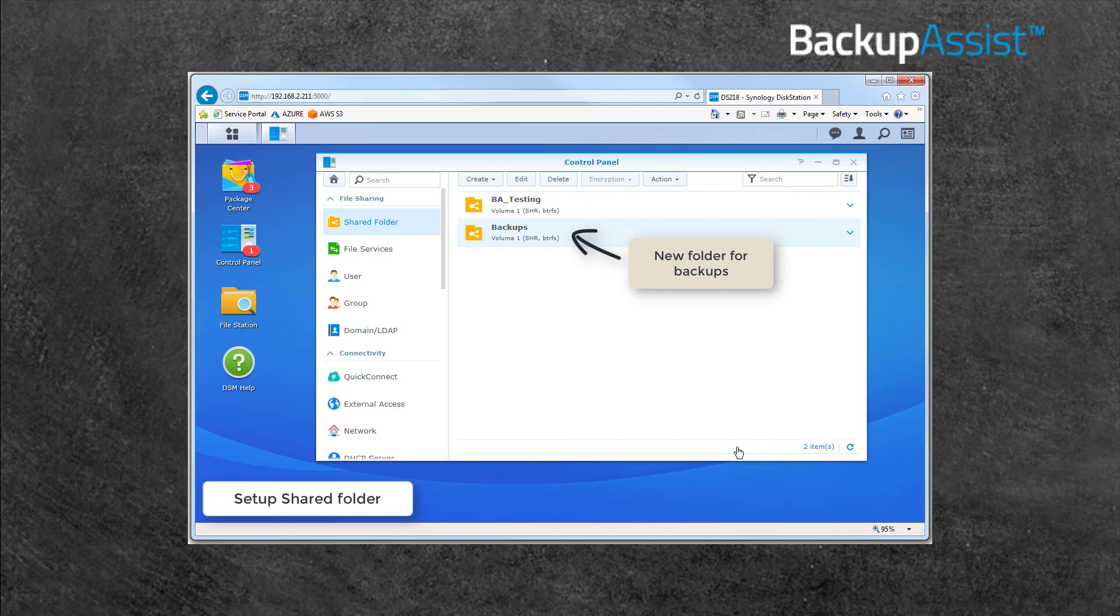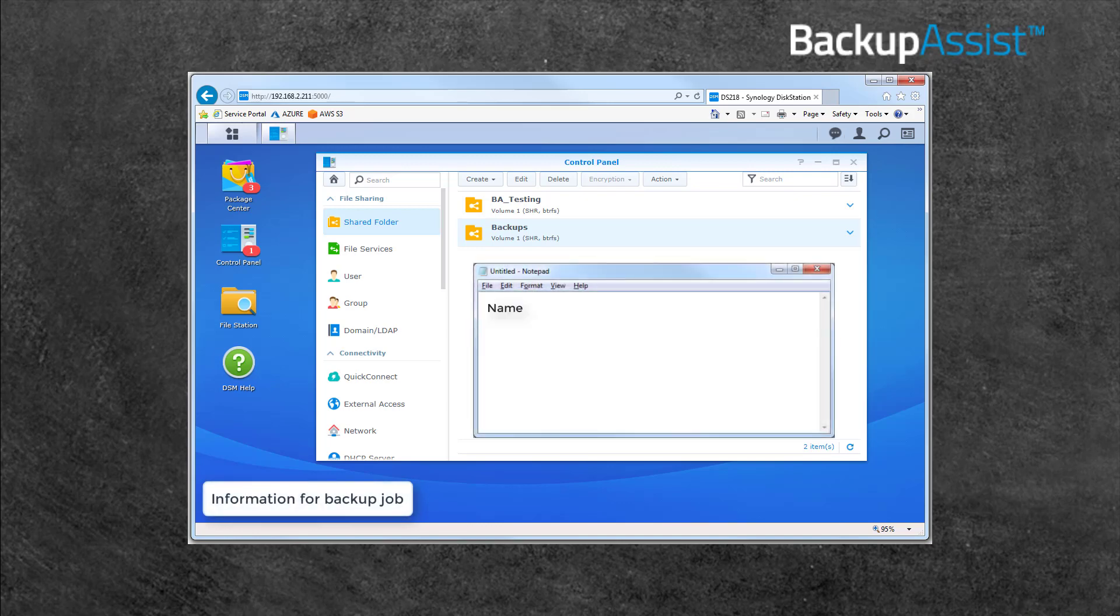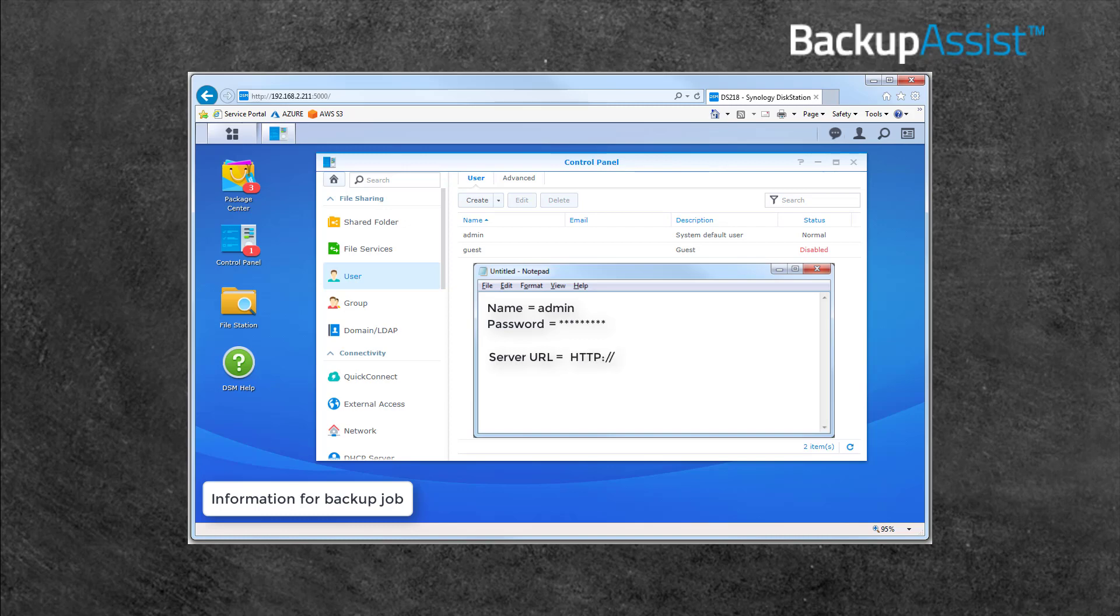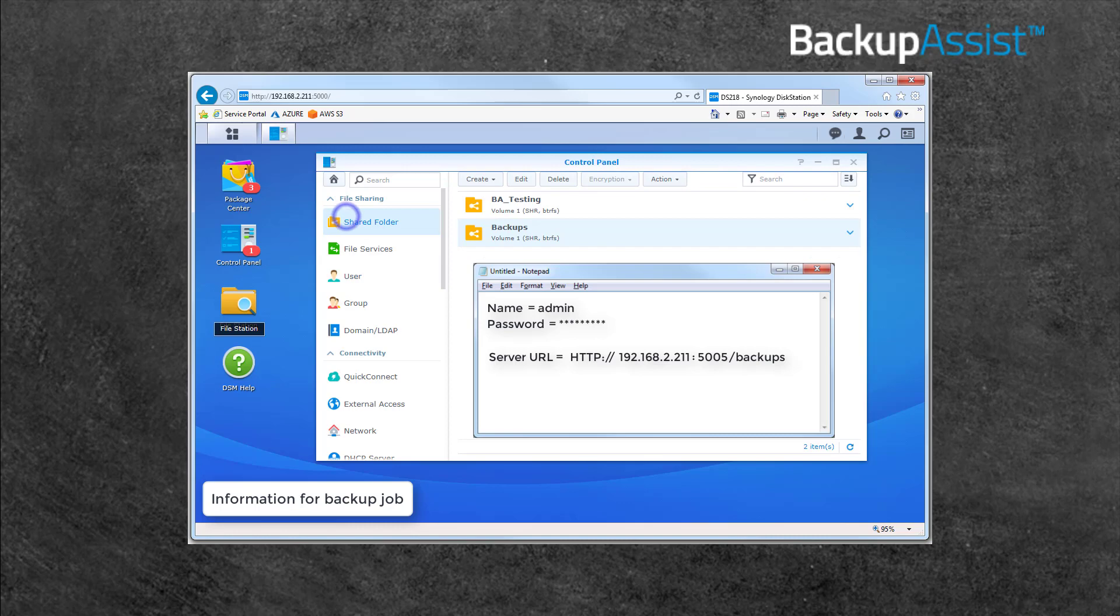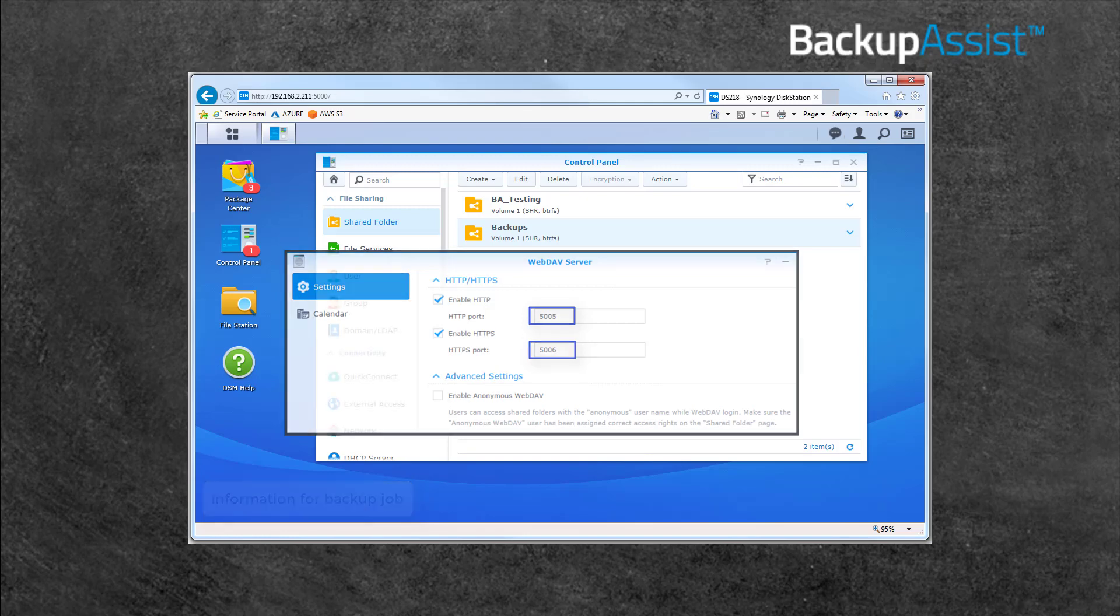Now that you've enabled WebDAV and created a destination folder, you just need to get two pieces of information for Backup Assist. First, you'll need the name and password of the account that was given access to the folder. Second, you will need the URL that is used to access the folder over the internet. The format for this path is the protocol and the IP address of the NAS, then colon, then the port, then a slash, and the folder name. Make sure the port is the HTTP or HTTPS port opened in WebDAV, not the port that the console uses.